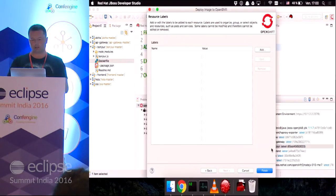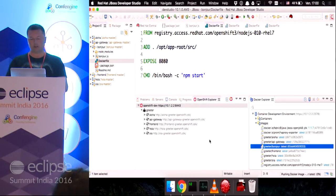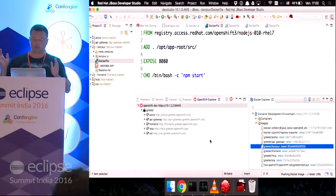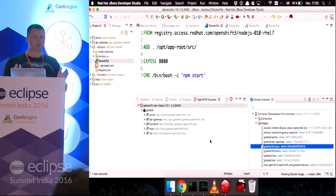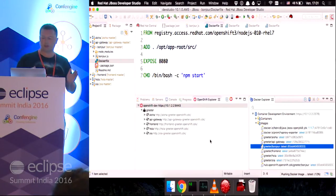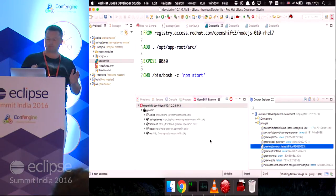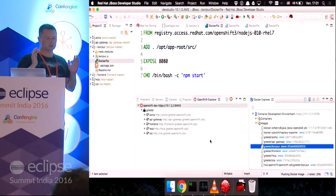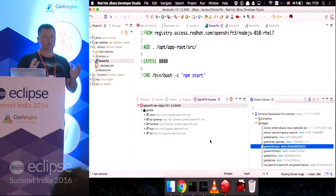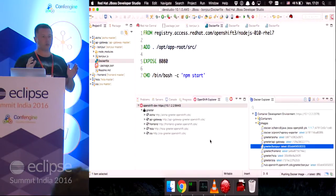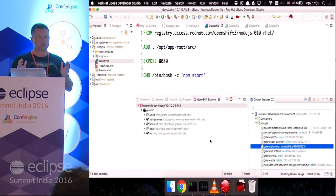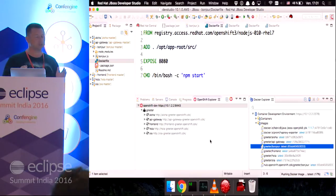I've got one port that is exposed and one route that will be created. I can add labels if I want and then I finish. And what's going to happen now is the Docker image will be pushed to the Docker registry on the CDK. Once it's created, an image stream will be created on OpenShift.